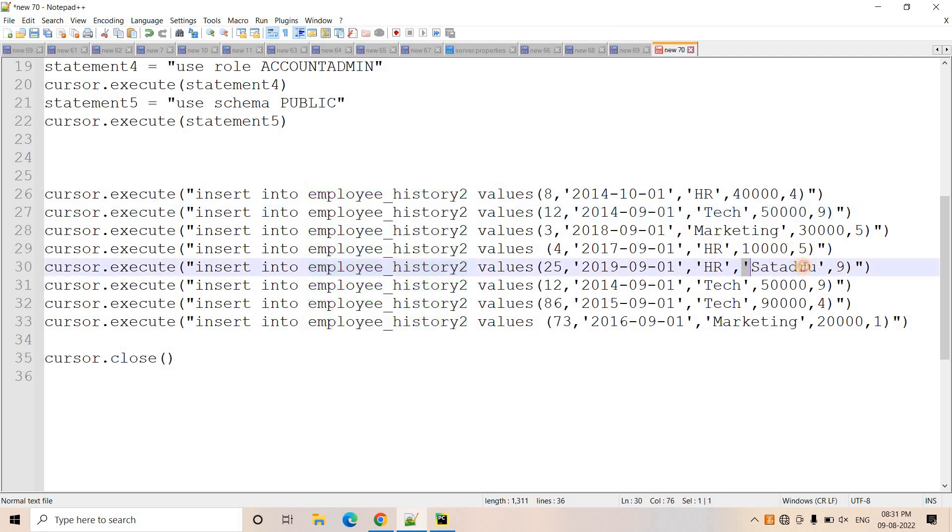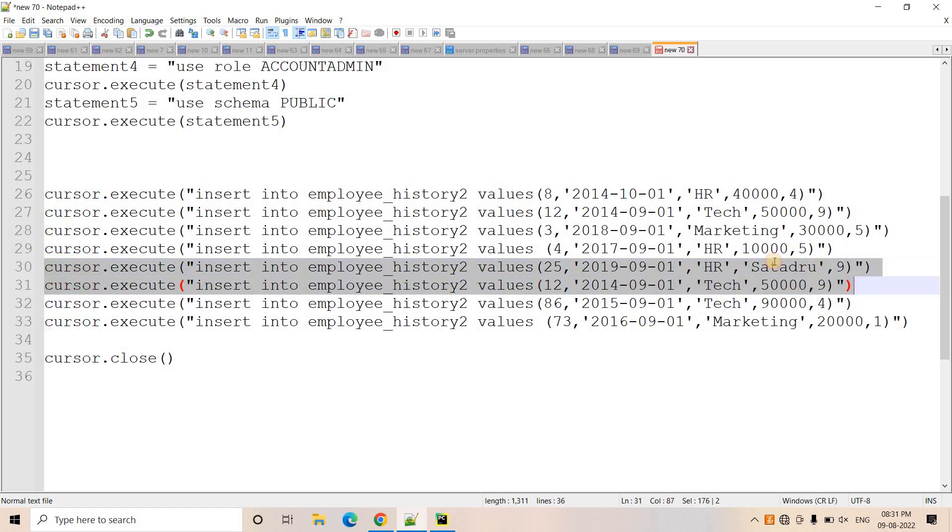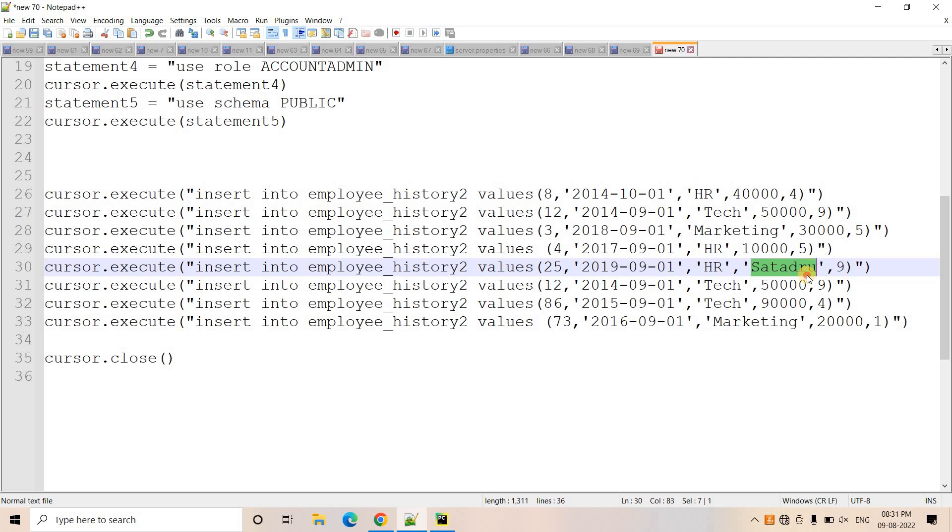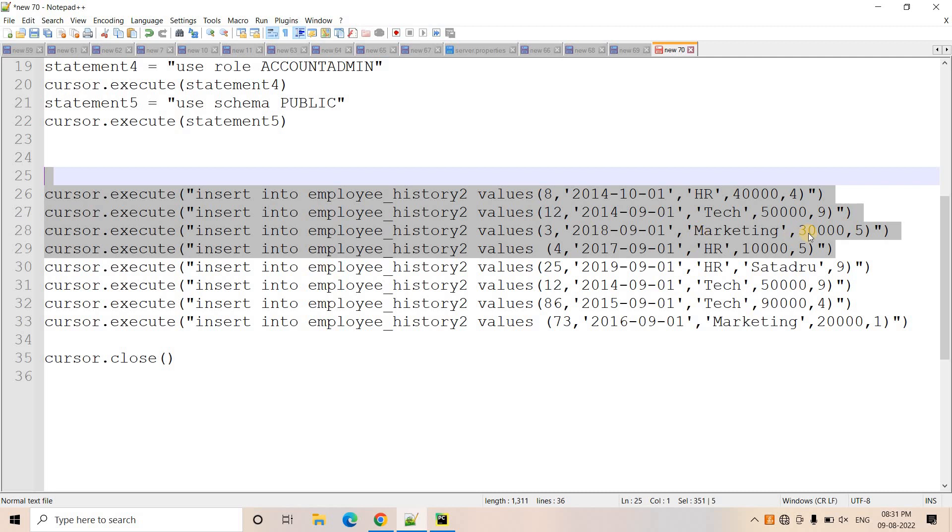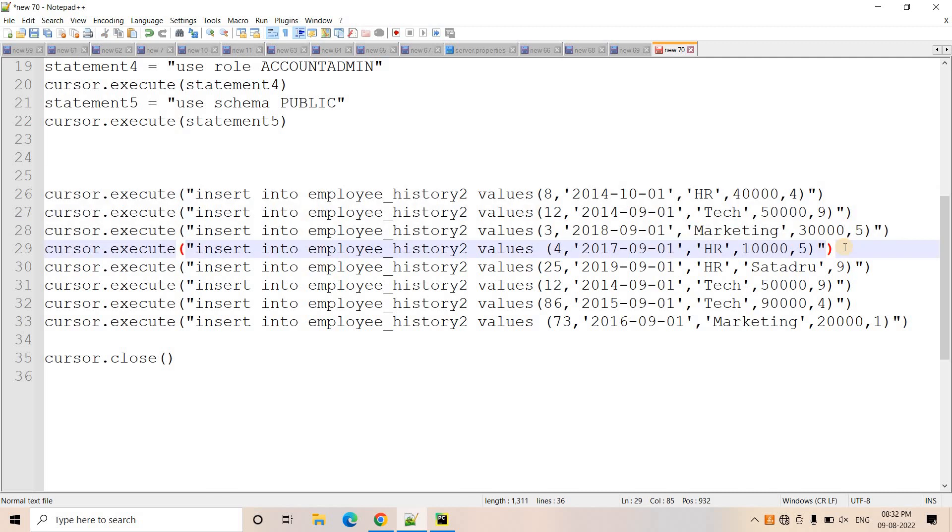And here also I kept the same issue or same mistake in this particular insert query where in the salary column, which is number data type, we are trying to insert the string data type. So here again, in this particular insert query execution, it will fail. But earlier in the first demo, we have seen that when the code is breaking in this particular execution, all these previous queries, whatever it has executed, that effect is remaining in our table. But if we enable transaction control, it should be doing rollback and not a single record should be there in our table.